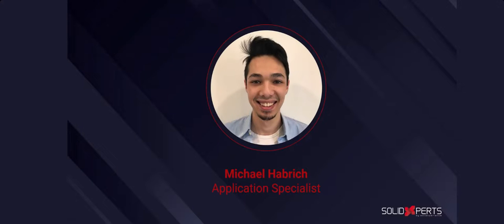Hello and welcome to another tips and tricks video provided to you by Solid Experts. My name is Michael Haberich and I'm back at it again with the 3DEXPERIENCE platform. This time I'll show you how to manage your product lifecycle in both XDesign and SolidWorks. Let's get started.